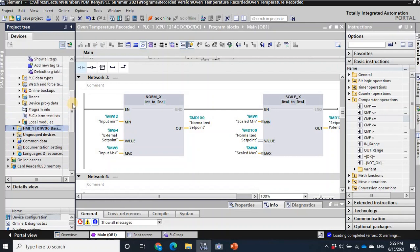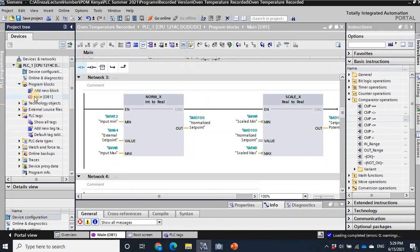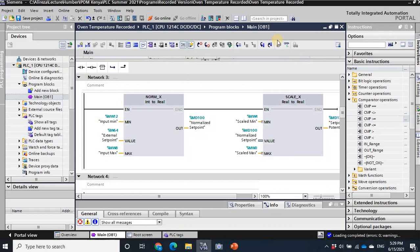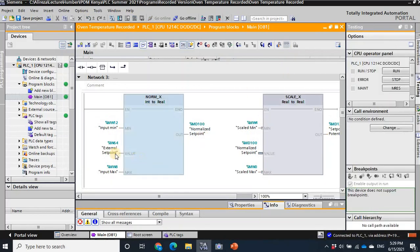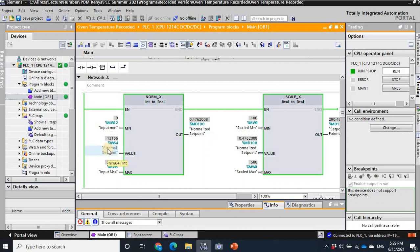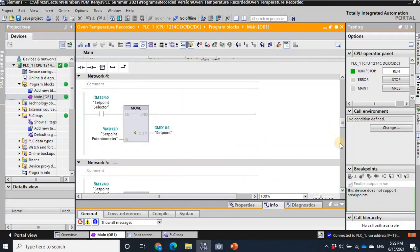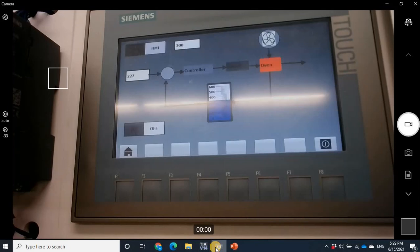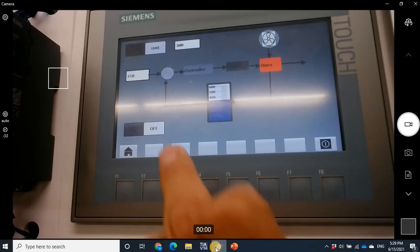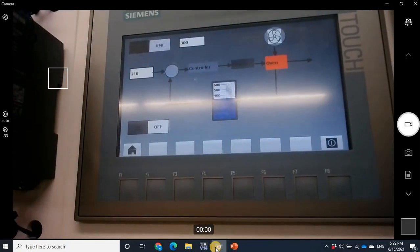Let's monitor now. I change the potentiometer for the set point — the normalized set point changes, and the set point itself changes. Looking at the HMI, you can see the set point changes. This confirms the set point is now updating correctly.